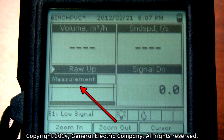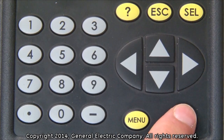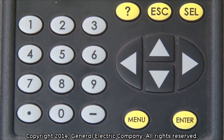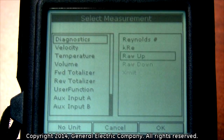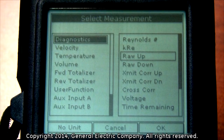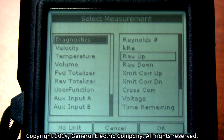The current view we are in now only has the measurement option. When you have your selection highlighted, press the enter button. This brings up a new selection window which allows you to change the parameters of the view you currently have selected.